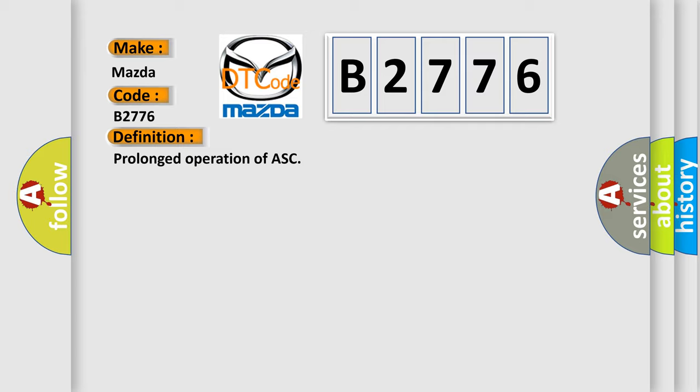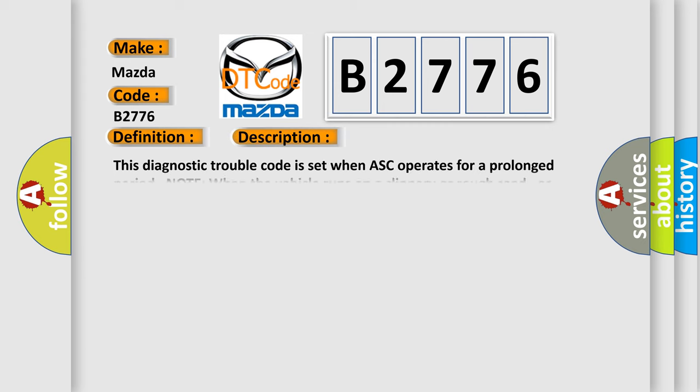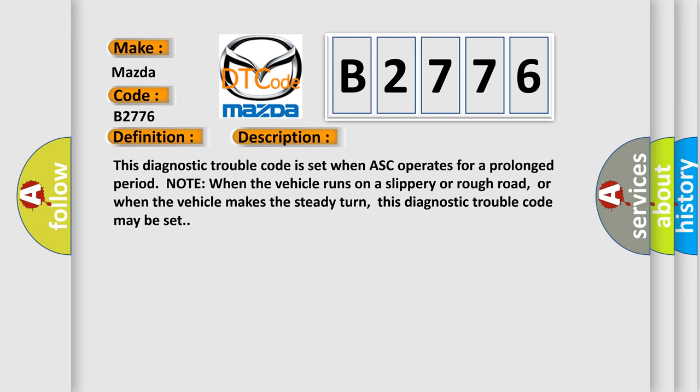The basic definition is Prolonged operation of ASC. And now this is a short description of this DTC code.